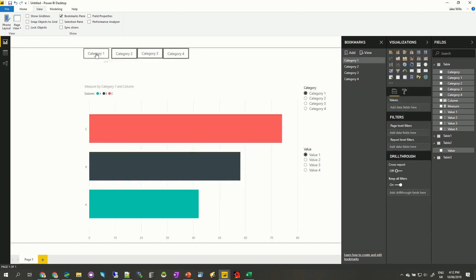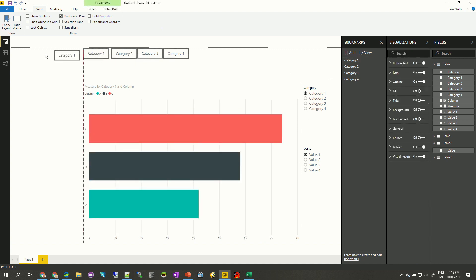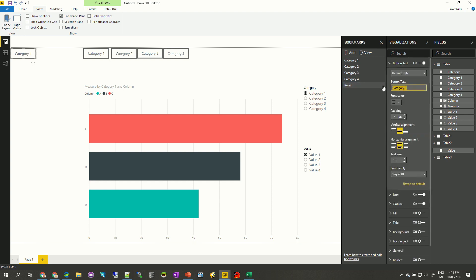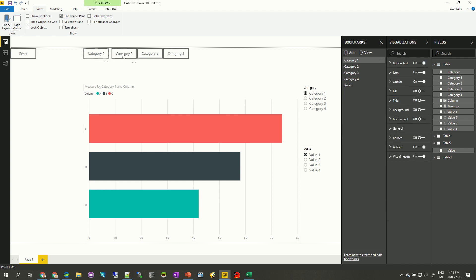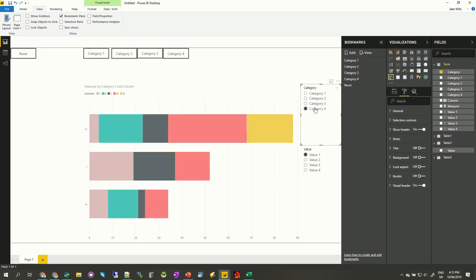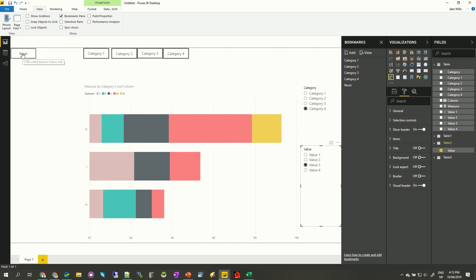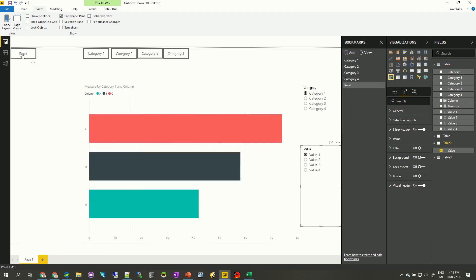I also find that putting a reset button on a dashboard is a really good idea. For my reset, I don't want to set it to any particular graph — I want it to reset everything back to how it was. So I'll add a Reset button and set the action to Reset. Now if I come along and select category three, color by category four, and look at value three, I can Ctrl+click the reset and it puts everything back to how it was at the beginning.